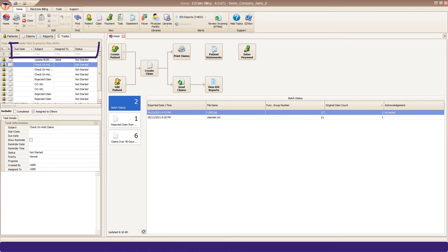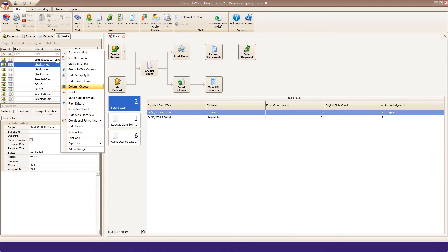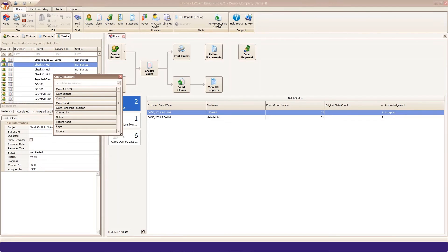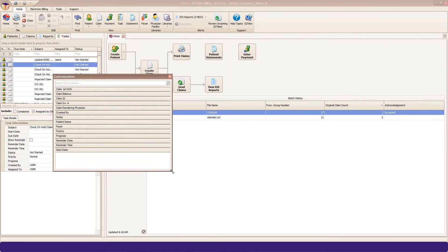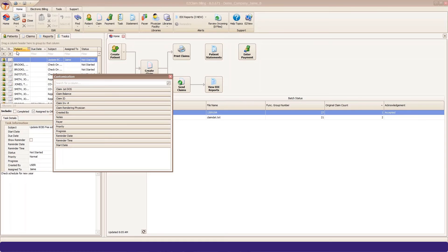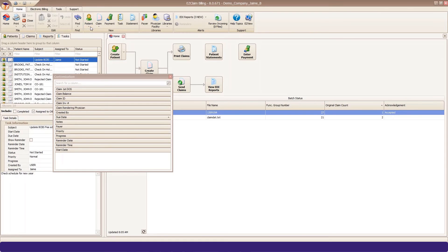You can also customize your column headers. Right-click on any header and select Column Chooser. By pulling the corner, you can enlarge the pop-up and see all your options, like Patient Name and Payer. Drag and drop into place. You can also remove any columns by dragging them out of the grid.